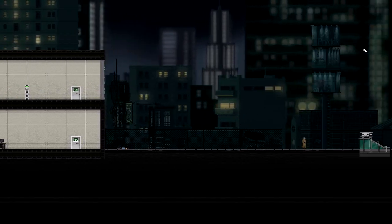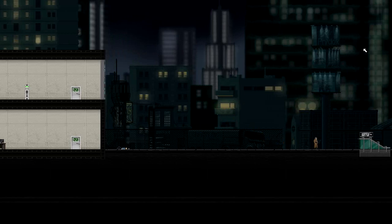So that's Gunpoint. Thanks for watching. Check out gunpointgame.com and you can sign up to be told when it's going to be out. I don't know when it's going to be out, I'm just going to email you when it is. Thanks.